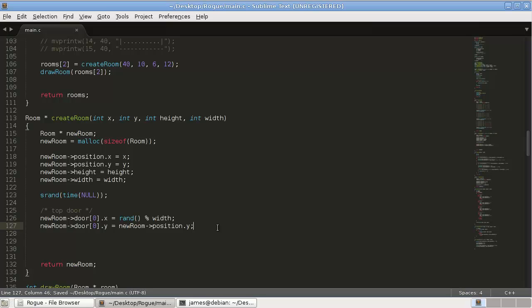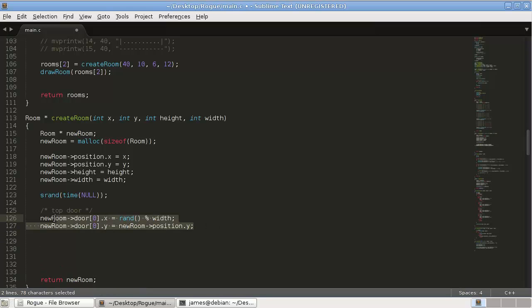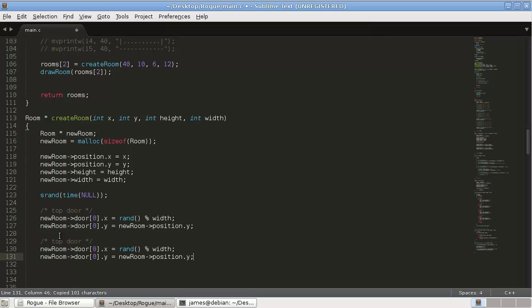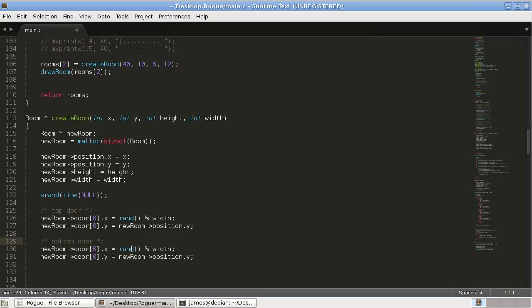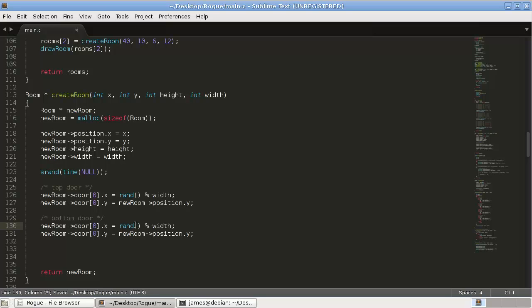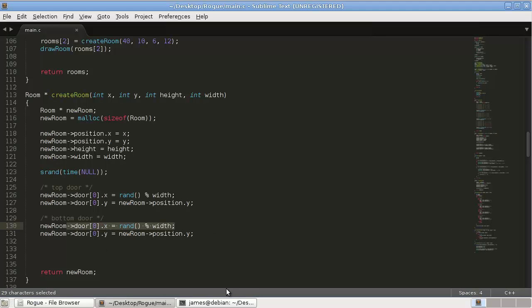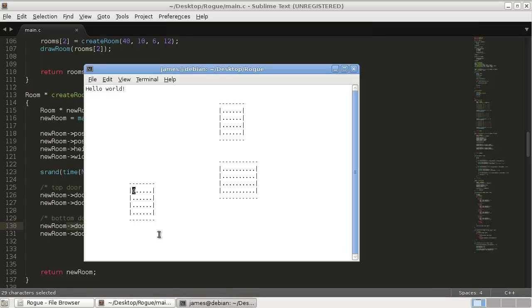So then if we do the, let's do bottom door. So the x is going to be the same, it'll just be a random spot here.